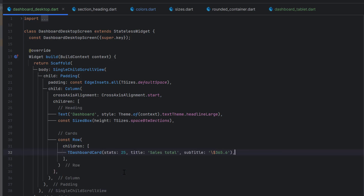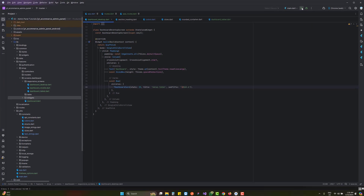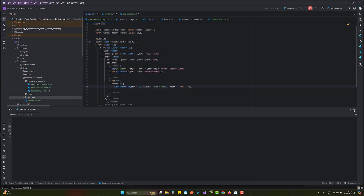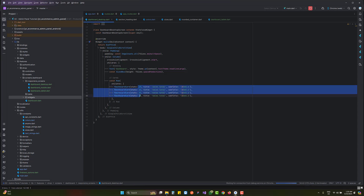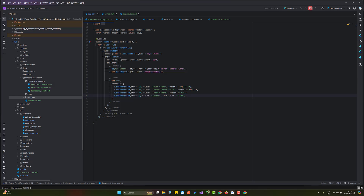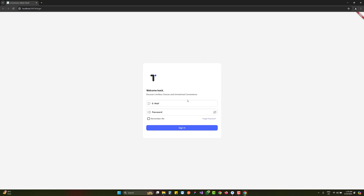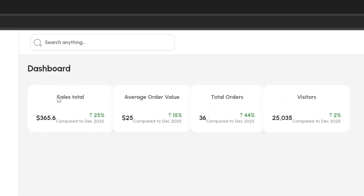Inside the desktop dashboard, replace the previous code with TDashboardCard passing stats, title, and subtitle. While the app runs, press Ctrl+D four times to duplicate and create four cards in one row with different names and values. After logging in with our credentials, we can see the four cards: Sales, Total Average, Total Orders, and Visitors — currently centered, which we need to fix.